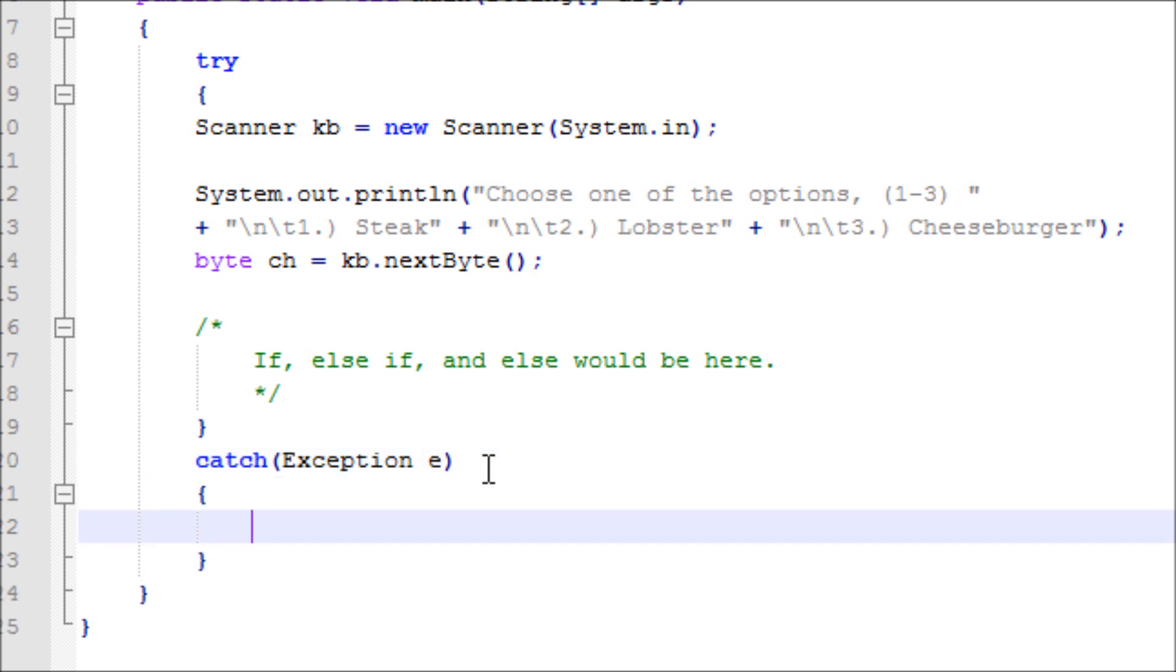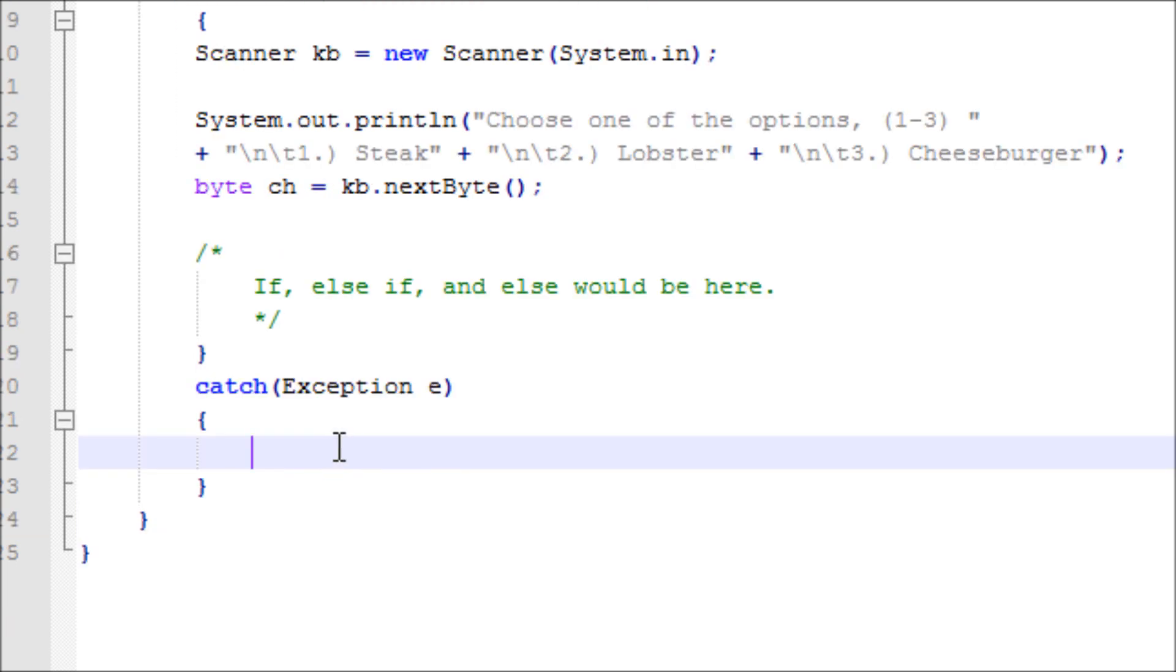Let's do System.out.println invalid input. We want the user to only input a number, not a letter or character.